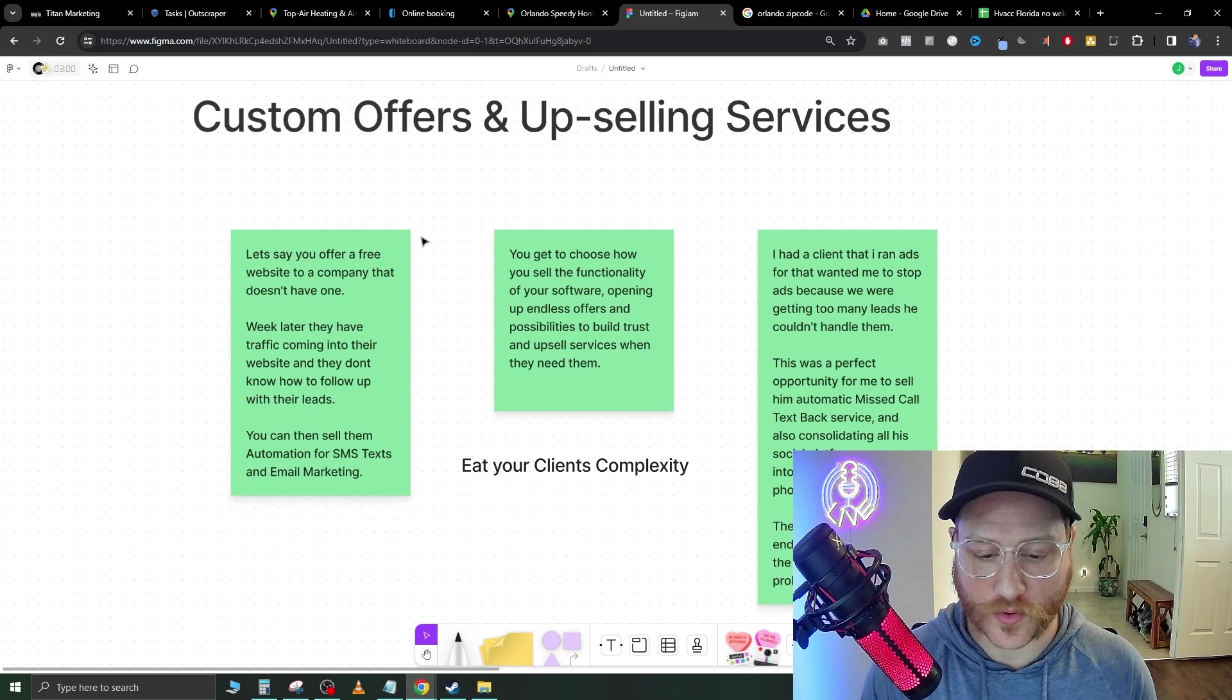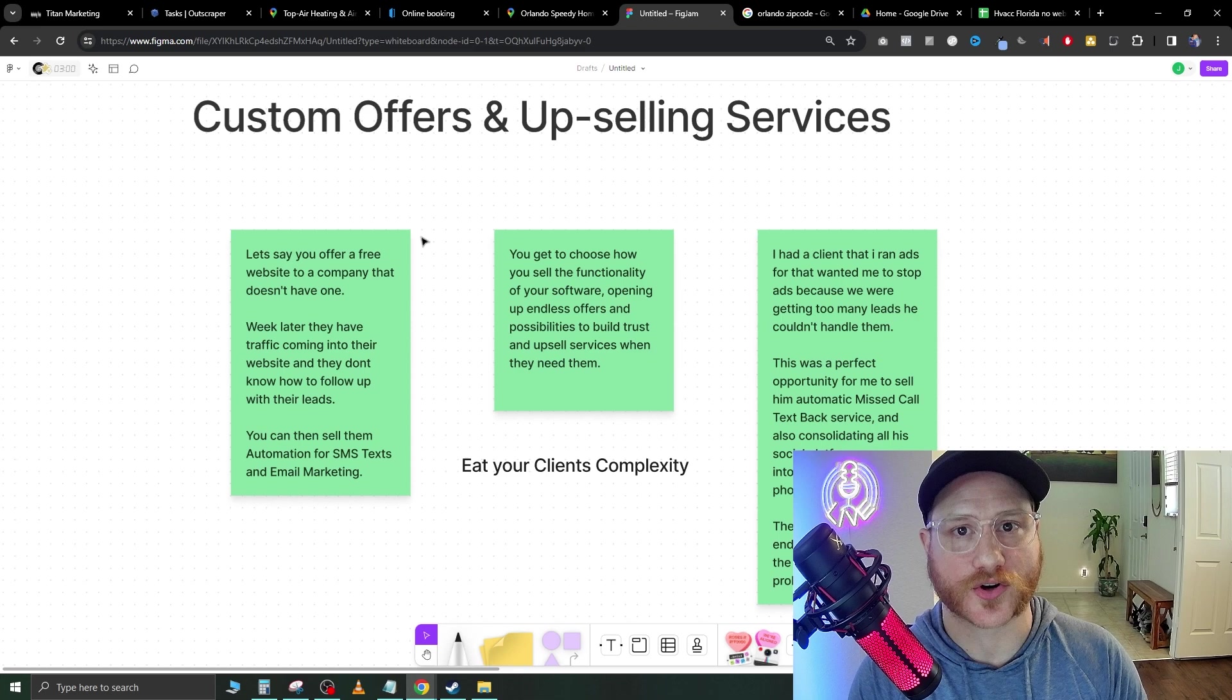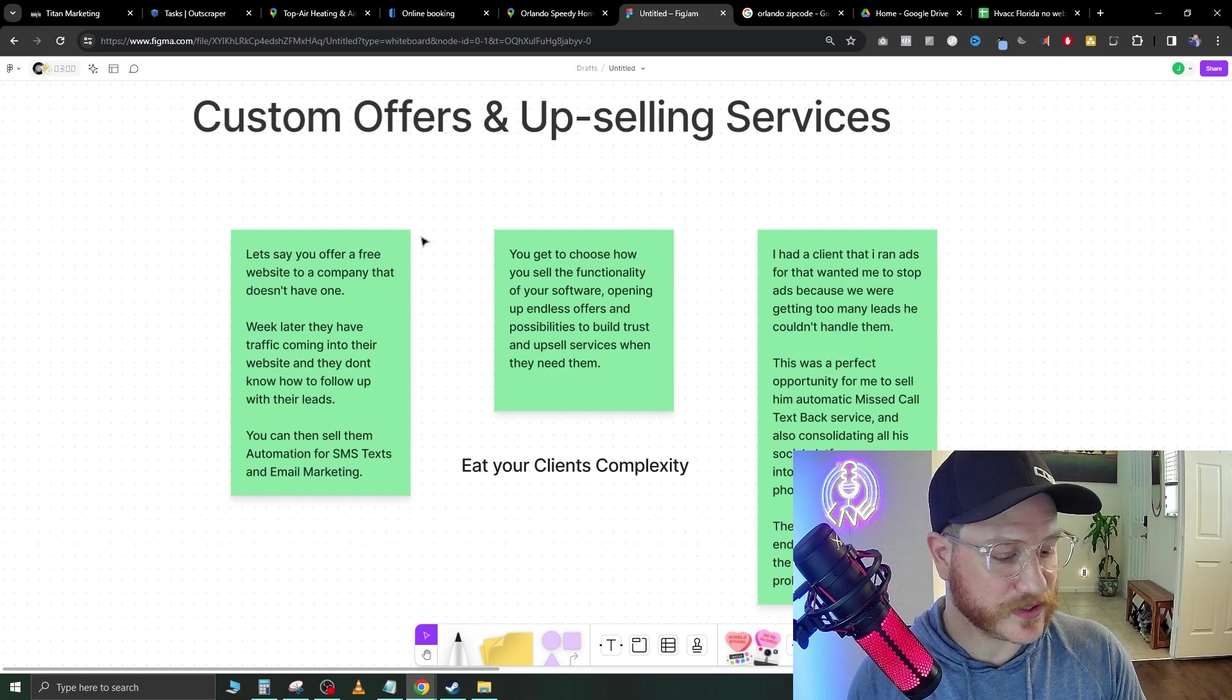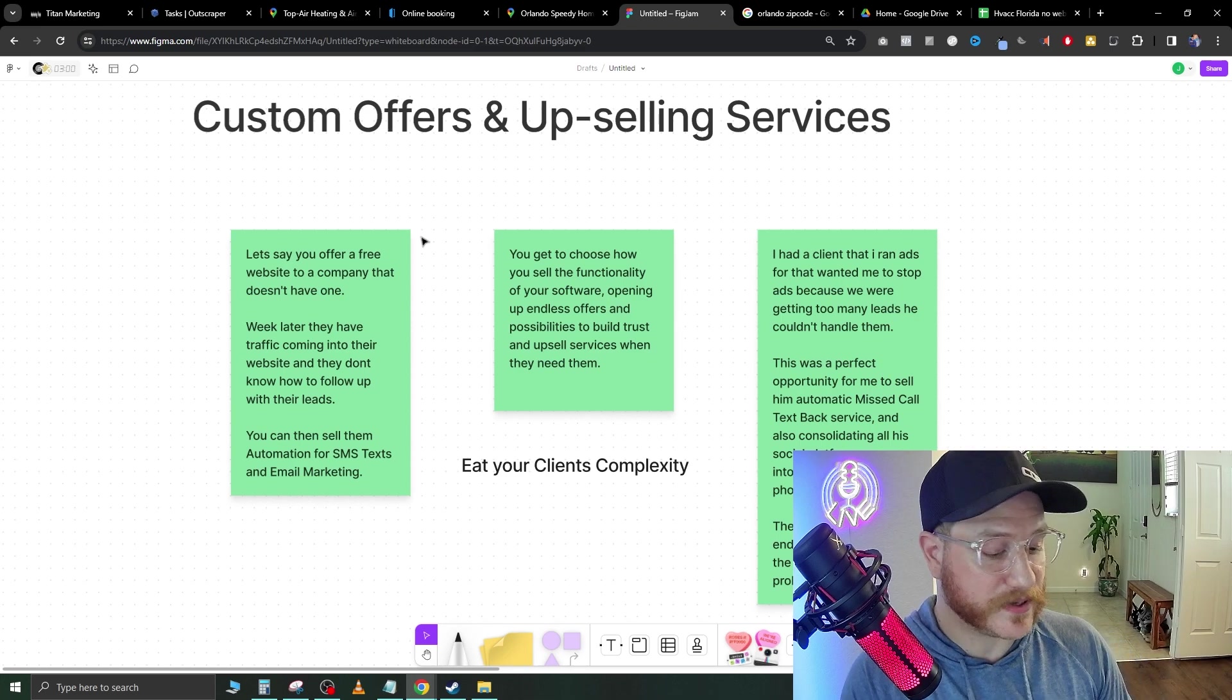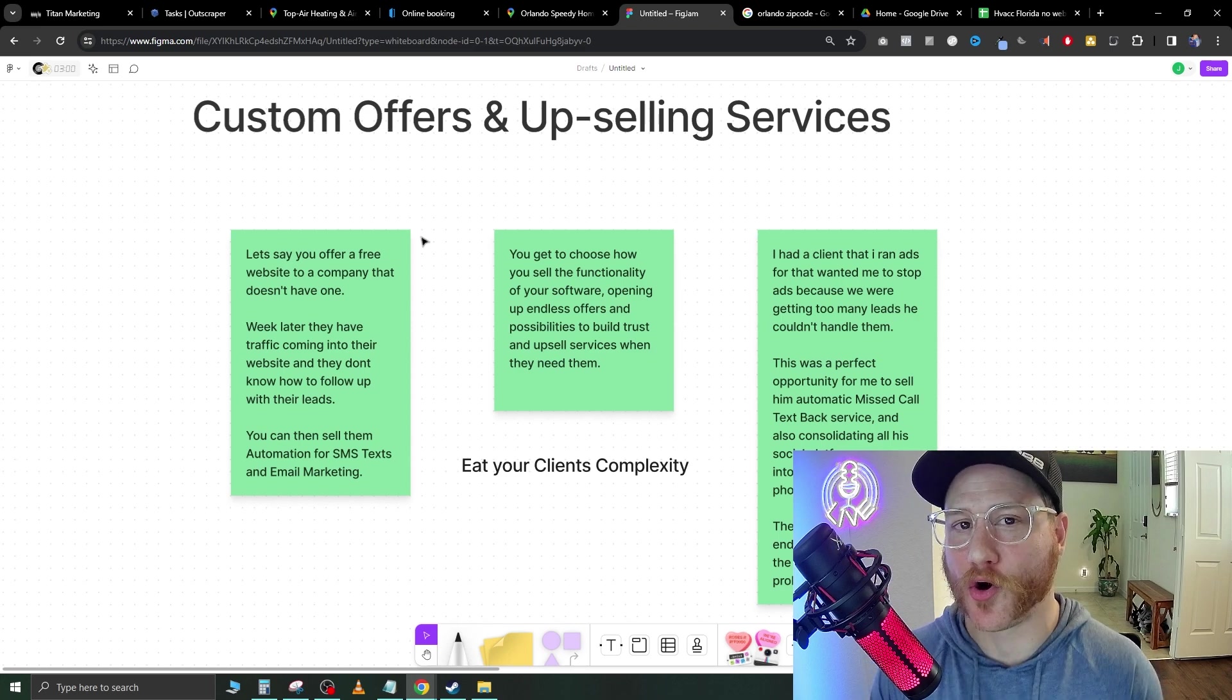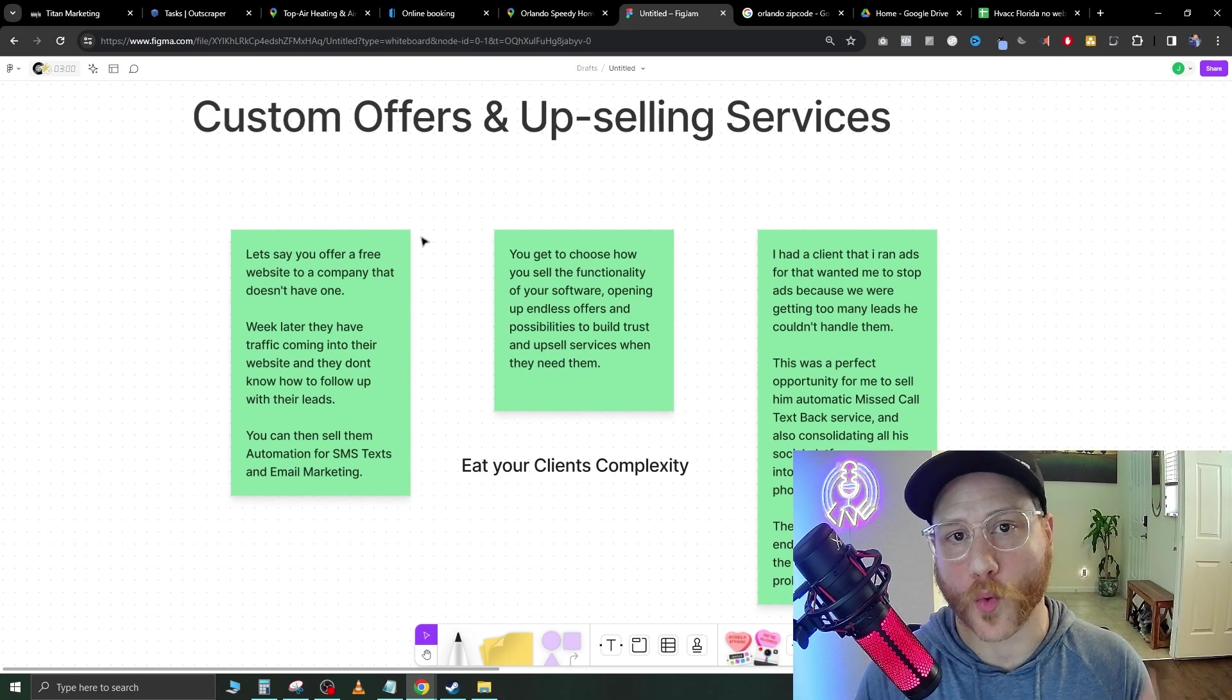If you miss a call, that person is just going to go down to the next person on the list and call them. But if they make a call into you and then as soon as you don't answer, they get an automatic text message. Hey, I'm busy with a client right now. It's a very easy sell. This is why missed call text back is so great. It keeps those leads warm.